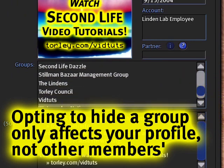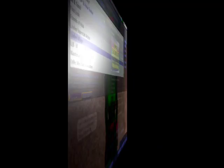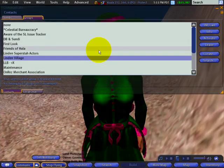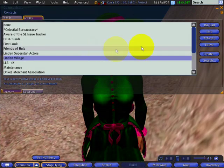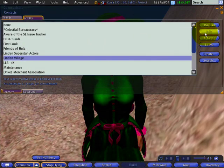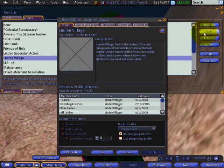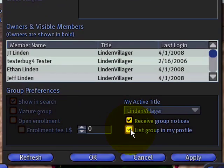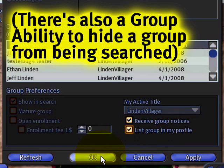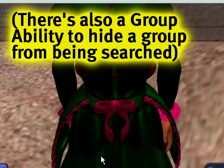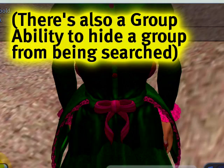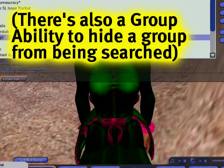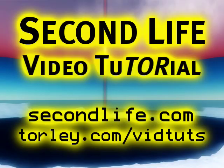Should you ever want to reappear and show that again in your profile, you can of course do that. It's as easy as checking it back on, and then OK. And it will show right back for them.